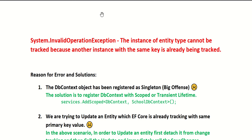In today's session, I'm going to explain an Entity Framework Core exception which happens in most programming scenarios. The exception is: System.InvalidOperationException - 'The instance of entity type cannot be tracked because another instance with the same key is already being tracked.' This occurs when you try to operate on or add an entity that has the same primary key value as one EF Core is already tracking, and you try to update it again.